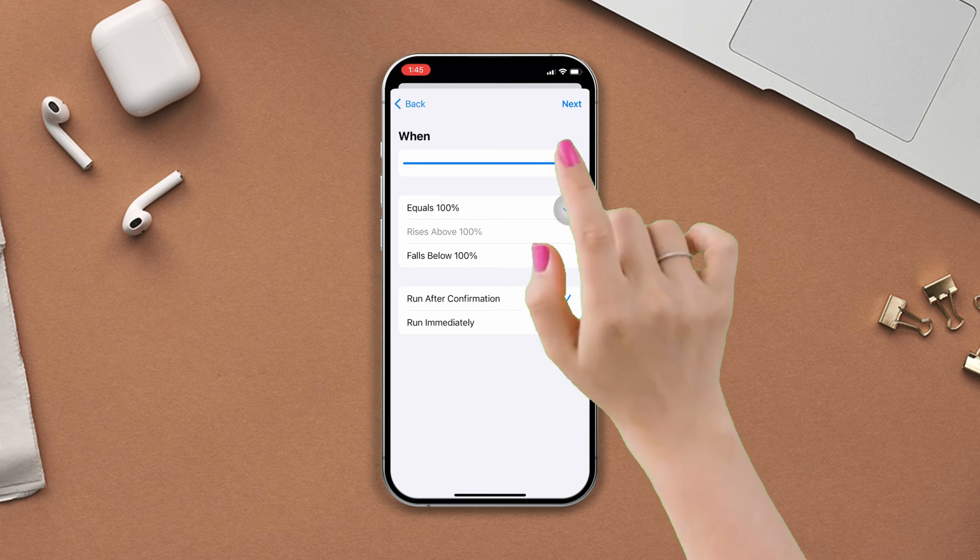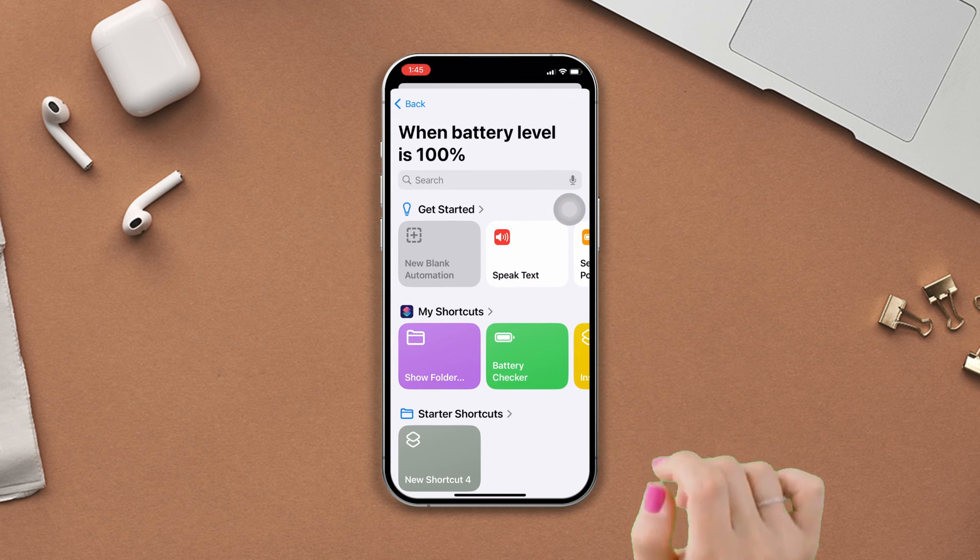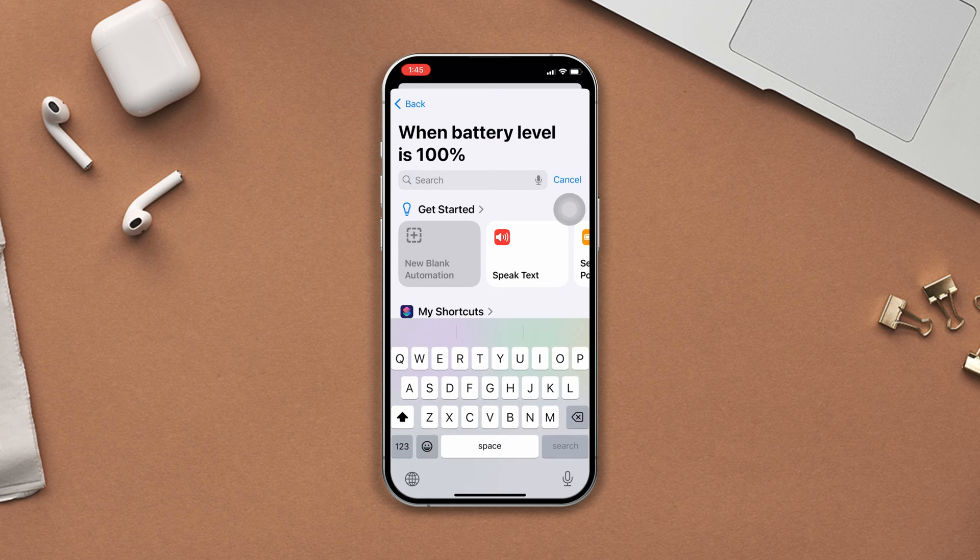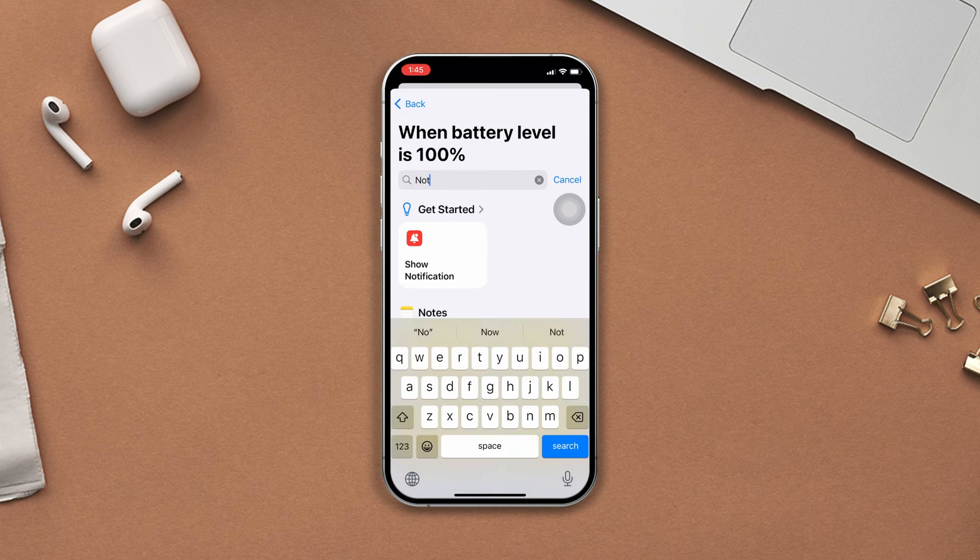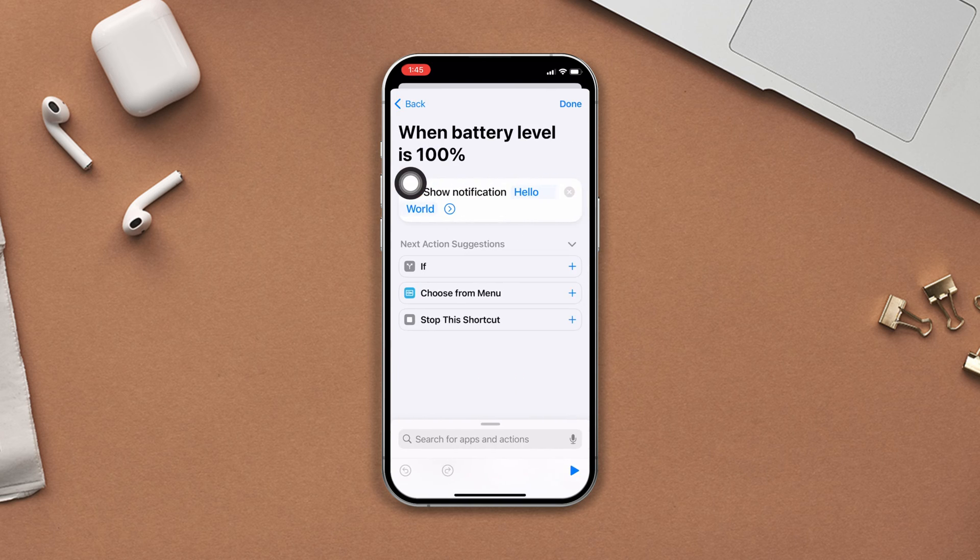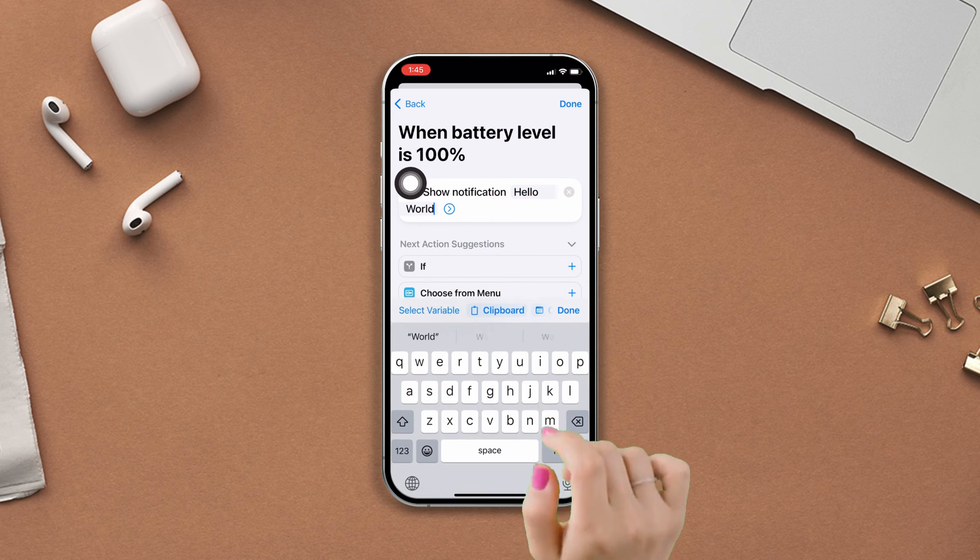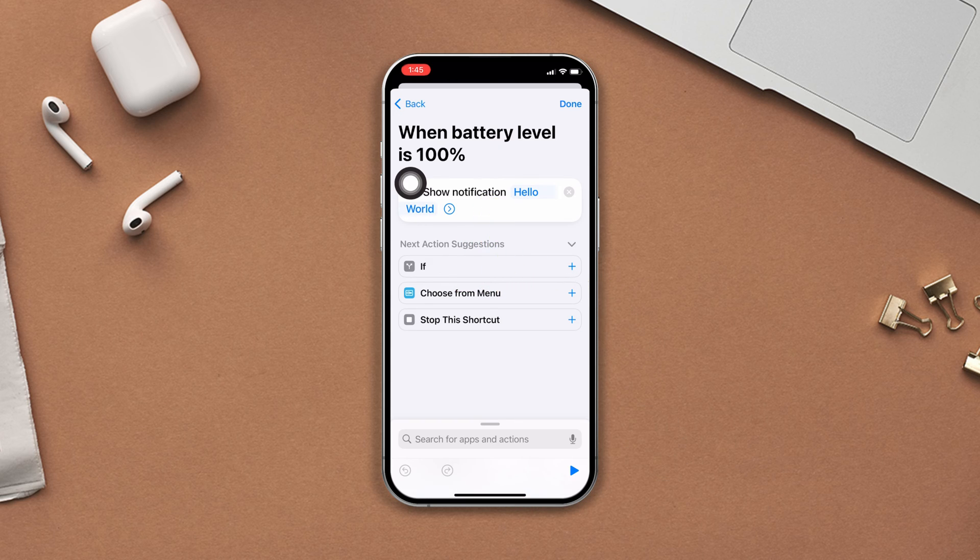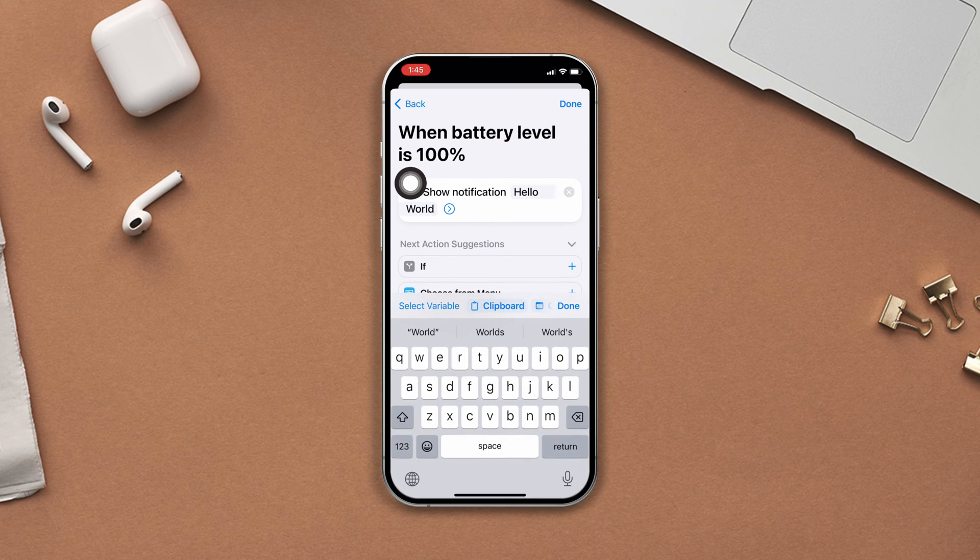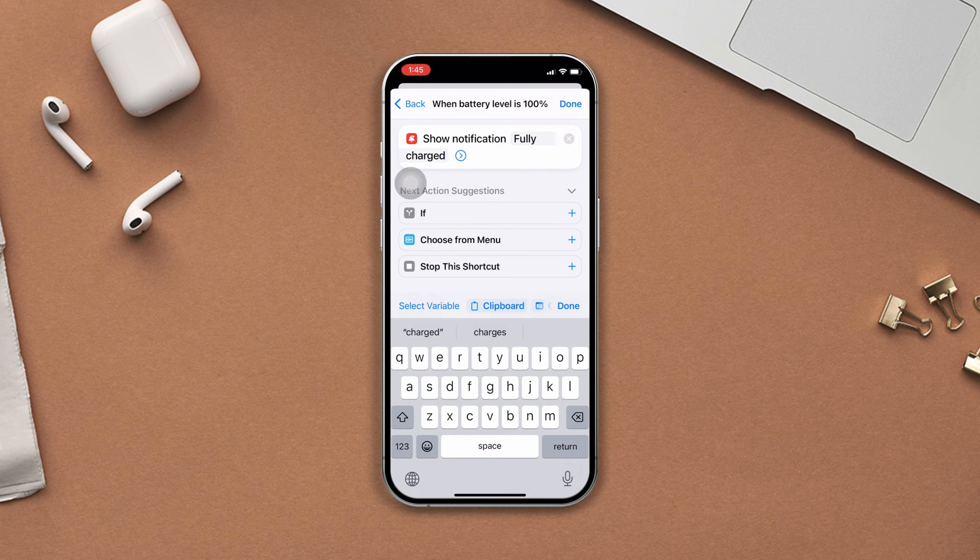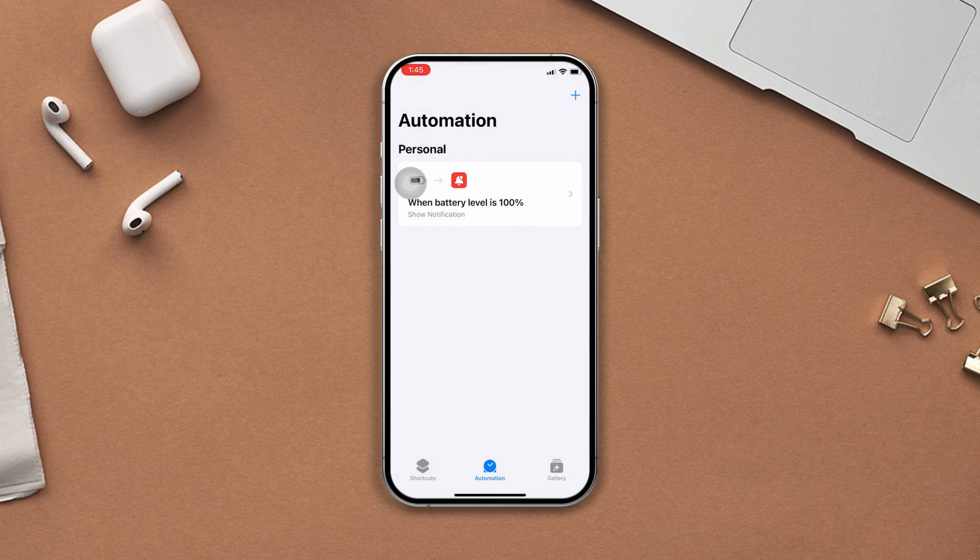Tap on the search bar, tap Notification, now tap Show Notification. Now tap Hello World, remove Hello World and type Fully Charged. Then tap Done from the top right corner.